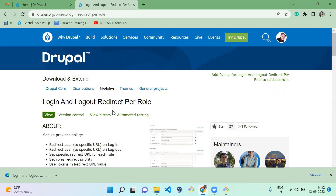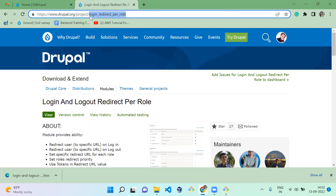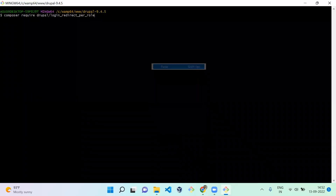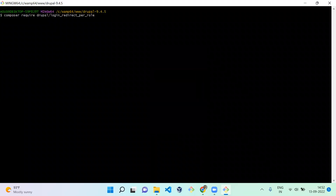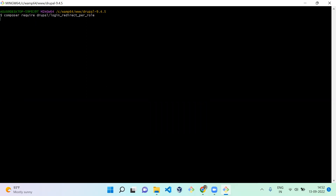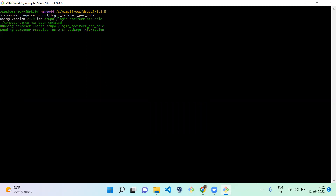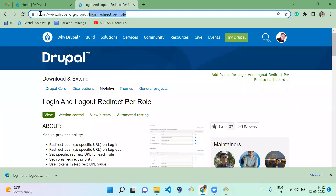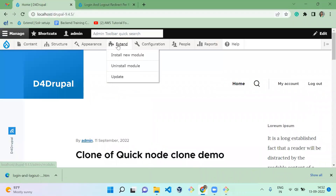Let's see how to do this. First you have to download this module. I am going to use Composer to download it, so run: composer require followed by the module name. Now we have downloaded the module successfully. After that, we have to go to the Extend page.